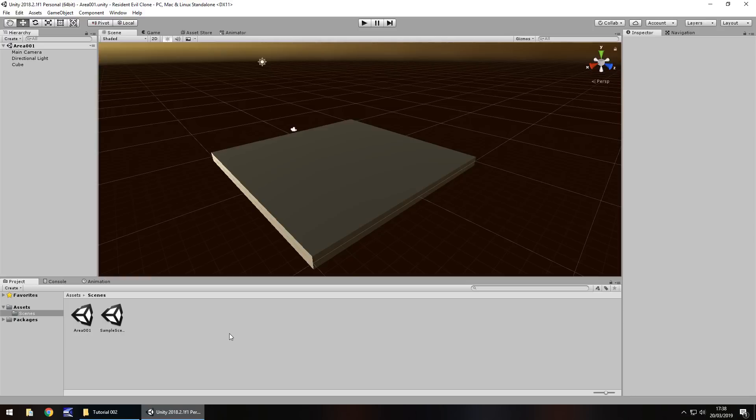Hello there, I'm Jimmy Vegas and this is how to make a Resident Evil clone in Unity and welcome to episode 2. This tutorial we're going to focus on actually adding some graphics to our game in the form of textures and materials.